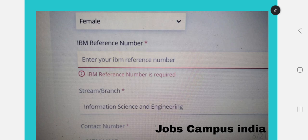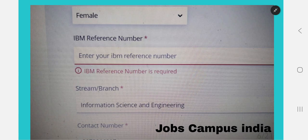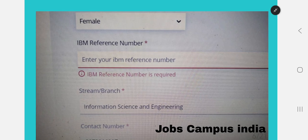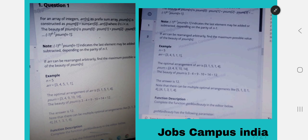The first step is the IBM reference number. After clicking the HackerRank exam link in your mail, you will be redirected to an application form. Before starting the exam, you must fill in your name, phone number, gender, and IBM reference number — which is found in the mail you received. You also enter your stream, branch, and contact number, then submit the form to start the exam.